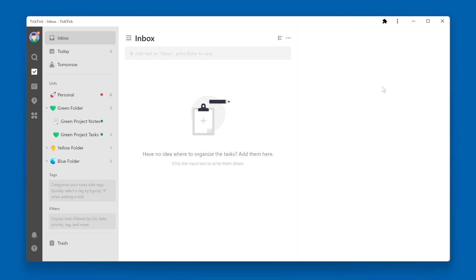To start with, let's talk about how tasks get into the Inbox. If you're doing a brain dump and just trying to get tasks out of your mind and into TickTick, you can add tasks directly to the Inbox.